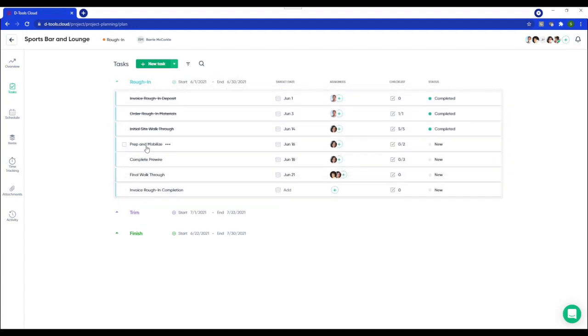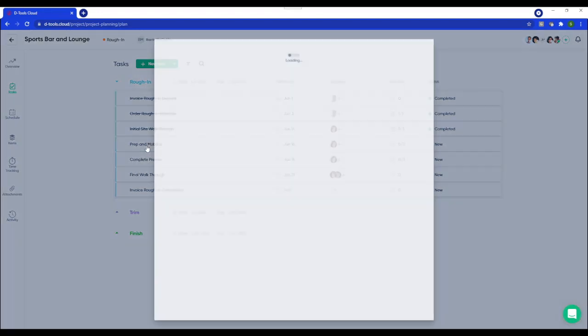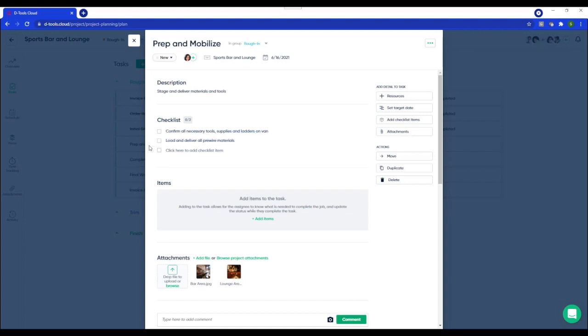Now let's explore my prep and mobilize tasks for all those project managers who want to add more detail. Alright. So I have a description. I have a checklist.